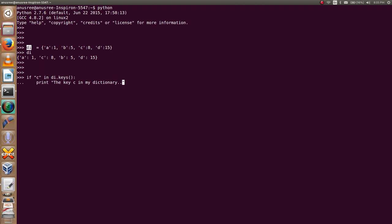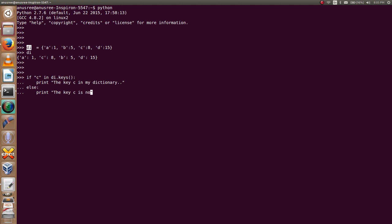If the key C is not in my dictionary, then I am going to type the else statement. Else, print 'the key C is not in my dictionary'.